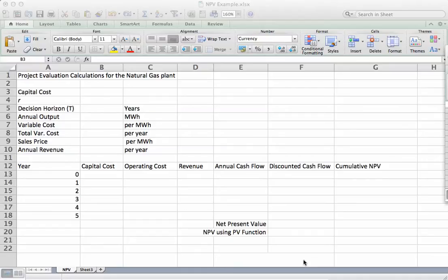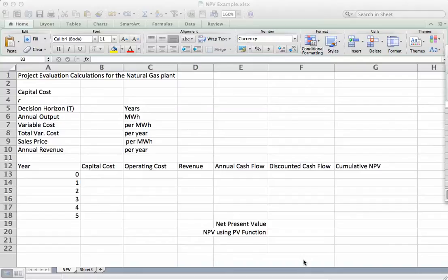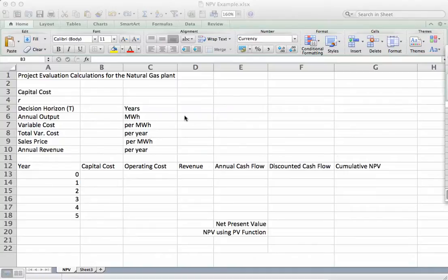In this video, I'm going to show you how to set up a very simple discounted cash flow analysis and calculate a net present value in Excel two different ways. One way will be basically by brute force, which will show you how to calculate the present discounted value of costs and benefits in each year and then add them up to get NPV. The second way is using a built-in function in Excel called the PV function.